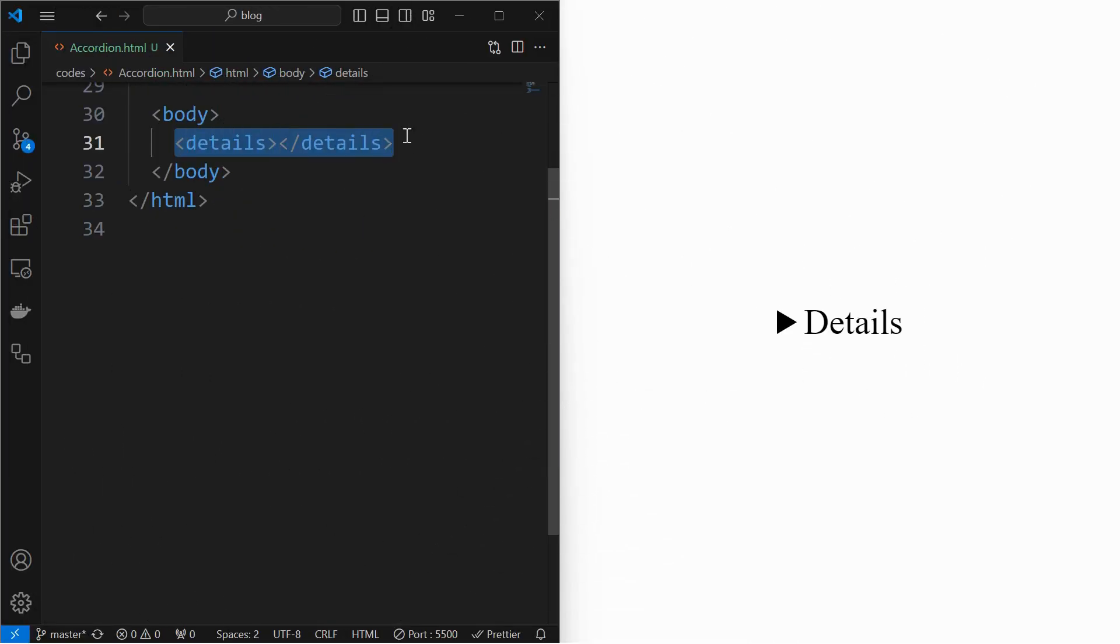For that, start by adding a details tag as shown. It has a default heading as details.